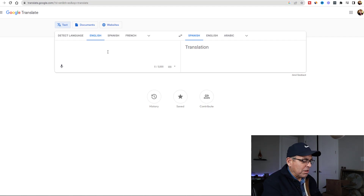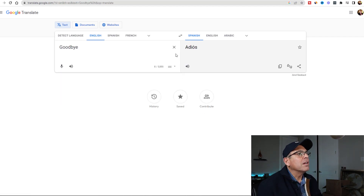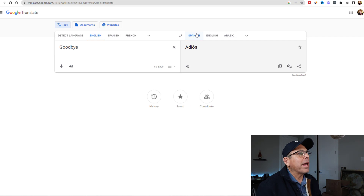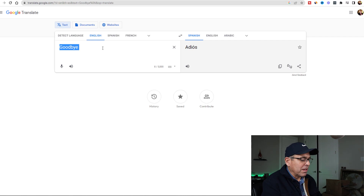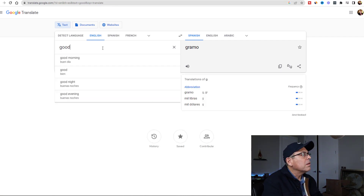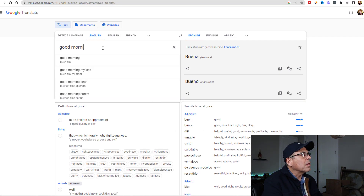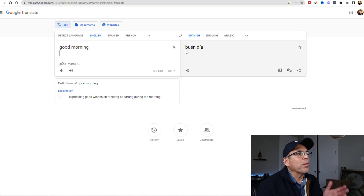Let's say you want to type in the word 'goodbye'. It says goodbye in English, and in Spanish it's 'adios', which means goodbye. And let's type in 'good morning' - in Spanish it's 'buendia'.